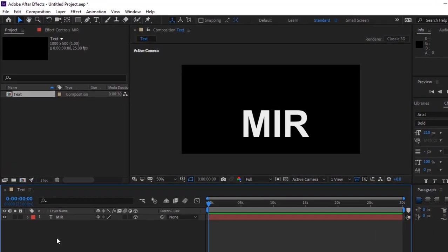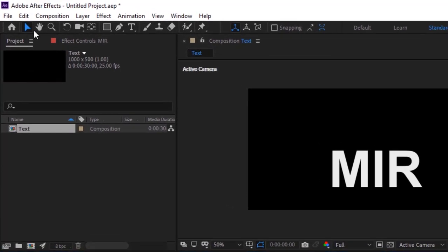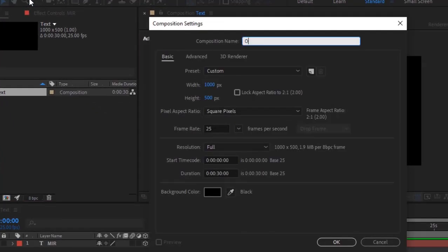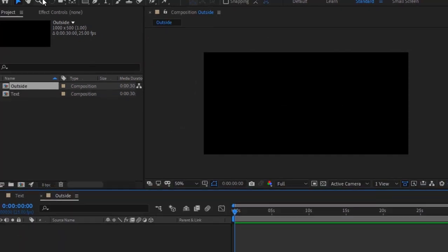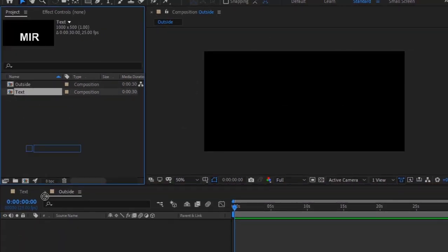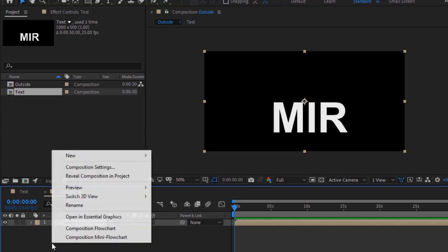Again, create a new composition and rename it to 'outside'. Go to the Project window and drag the text composition to the timeline. Add an adjustment layer.